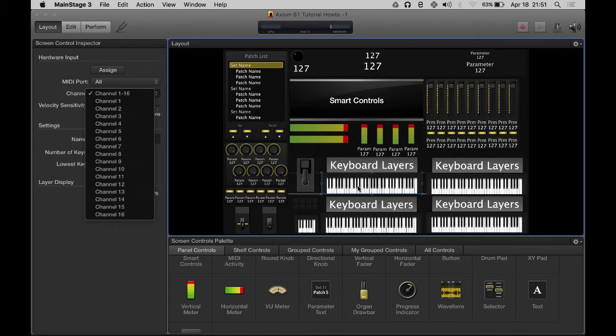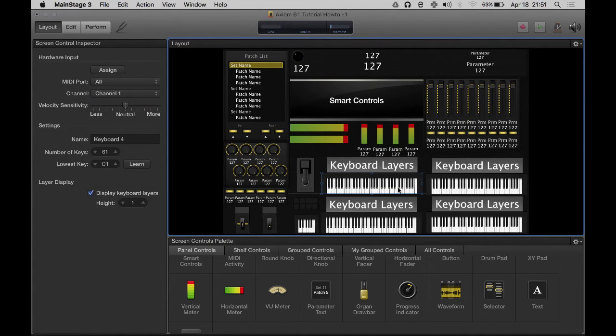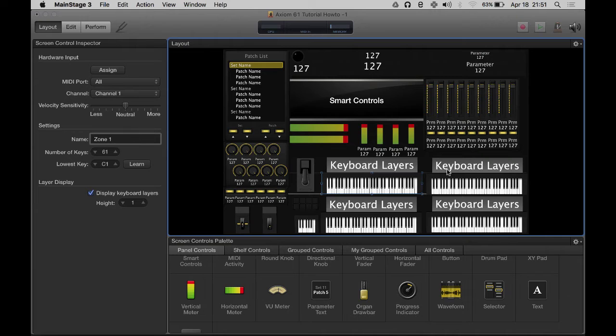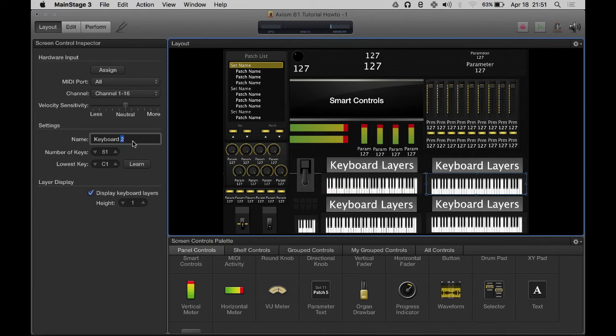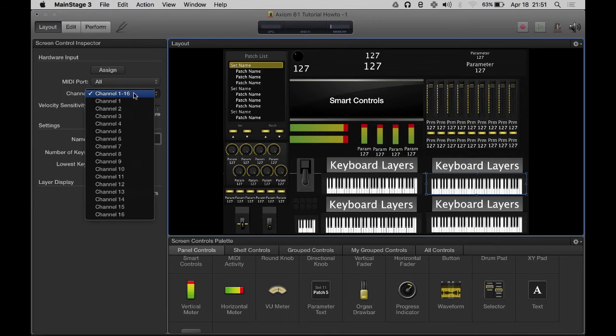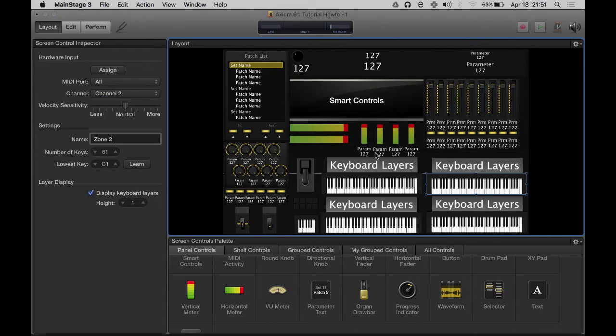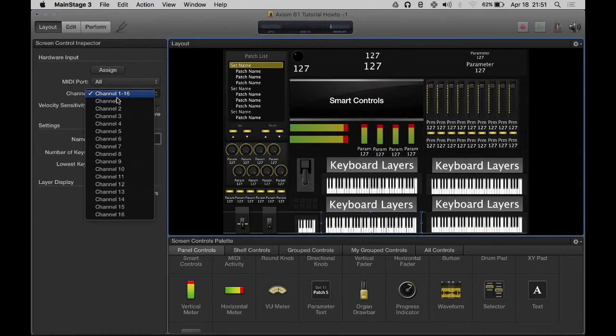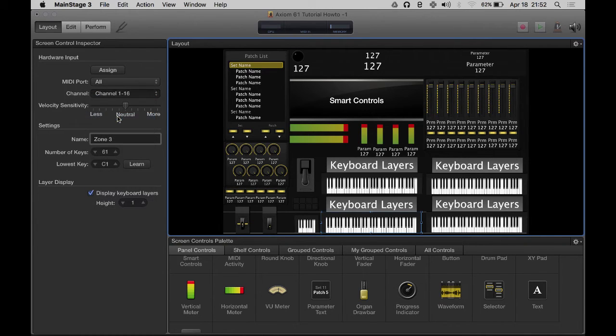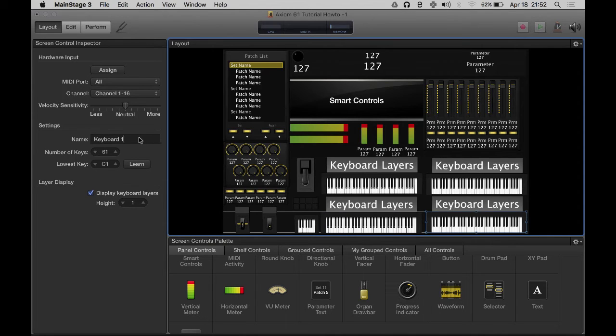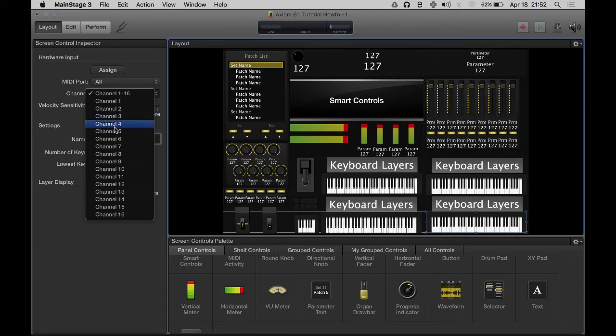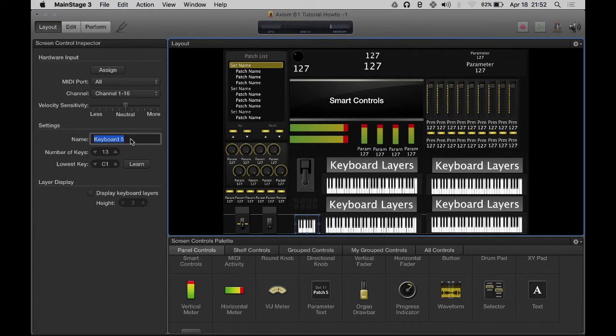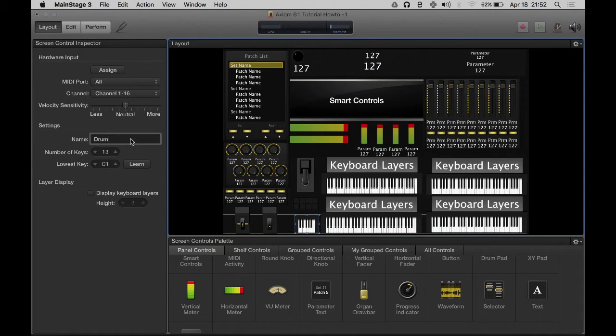What I do is I'm going to rename all of these. This one is going to only read channel one information and I'm going to call it zone one. This one is zone two and it's only going to read channel information on channel two. This one's zone three, only reading channel three. And this one's zone four, reading channel four.